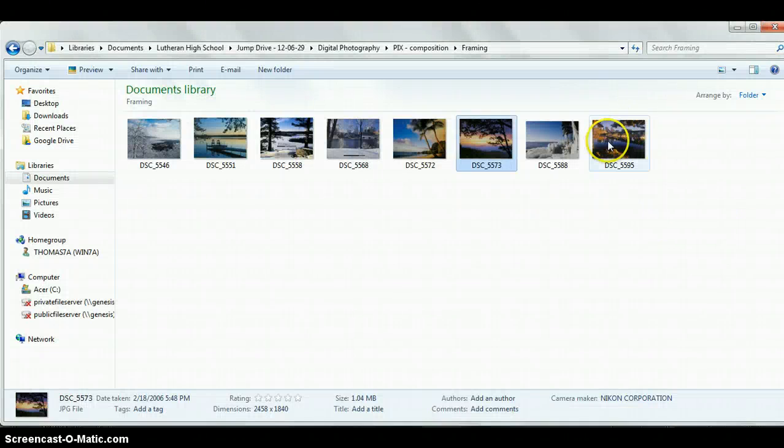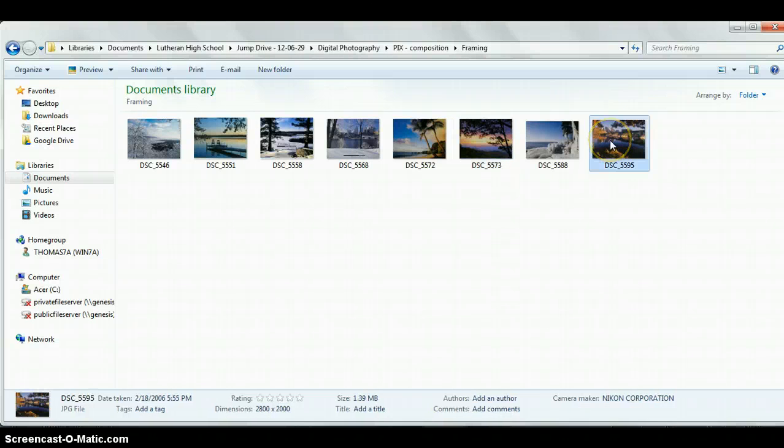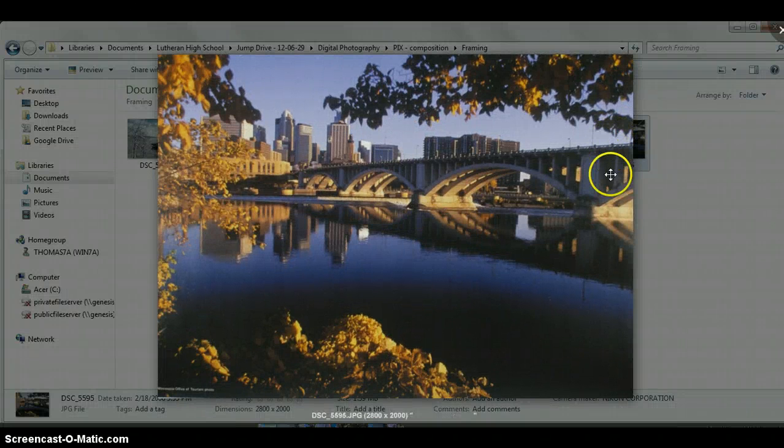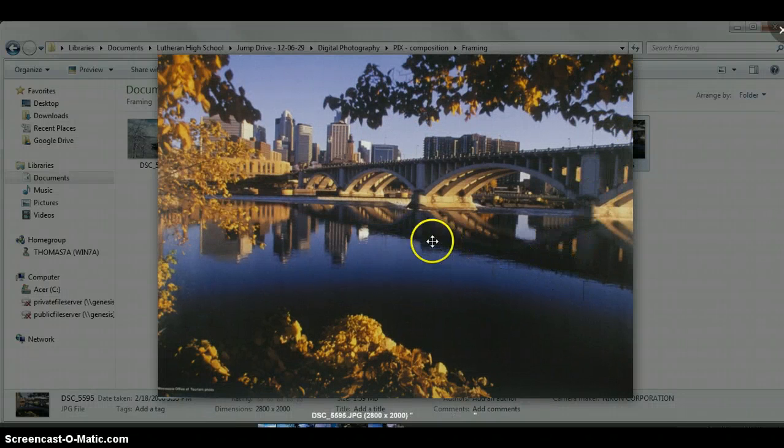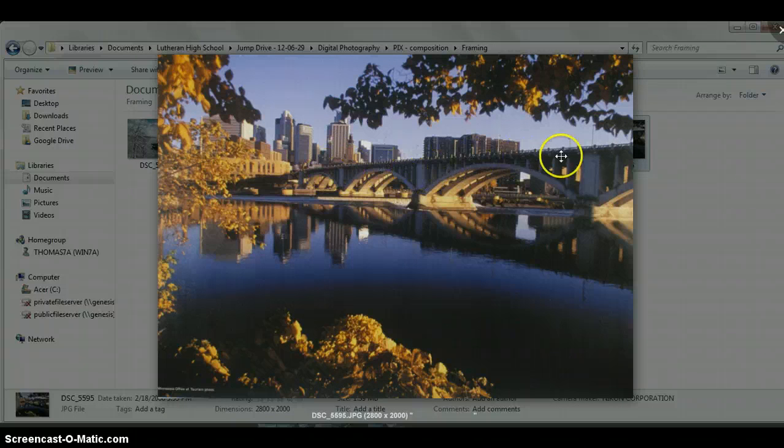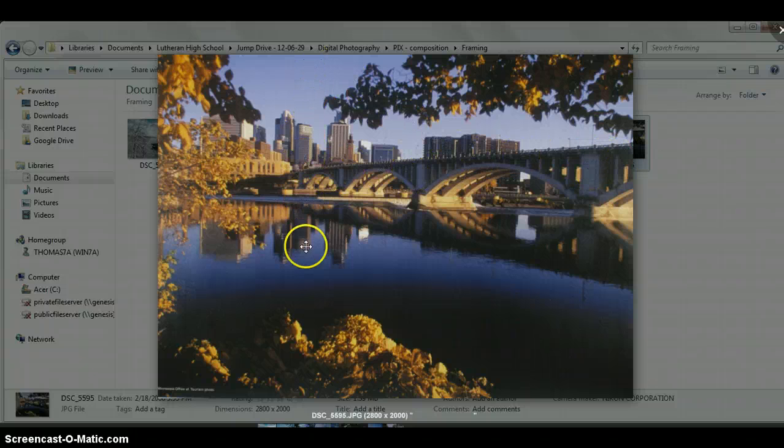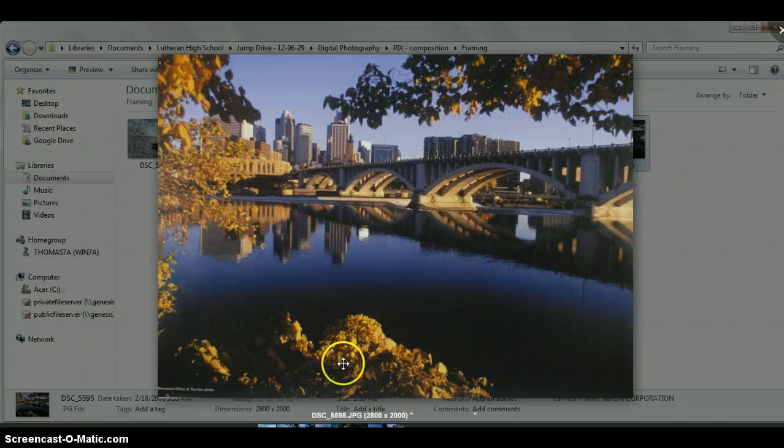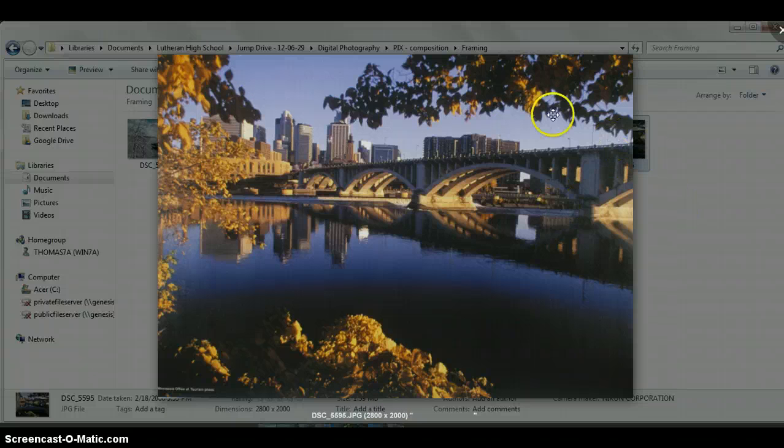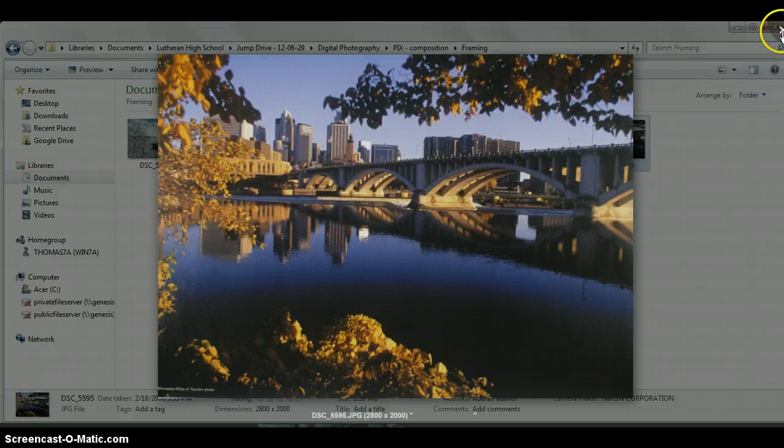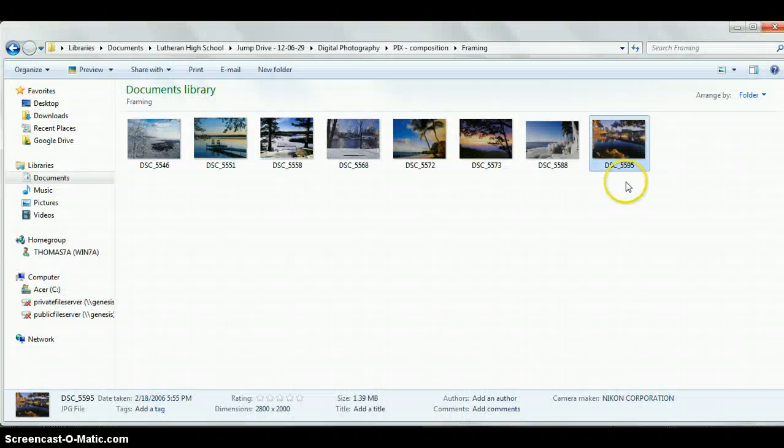If I look at this one here, this one has a number of things happening with it. Besides having the center of interest at one of the intersection points right here, and you've got a horizon line here at a third line intersection point, the framing taking place—the tree is here, trees here, the bushes here—kind of frame your field of vision again to look at this area right here. So there's a natural frame to your photo.